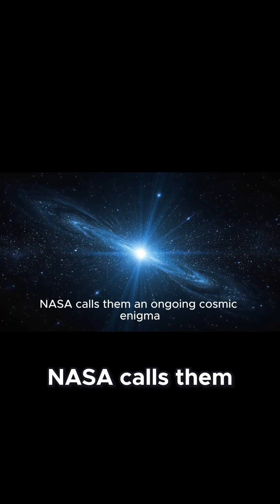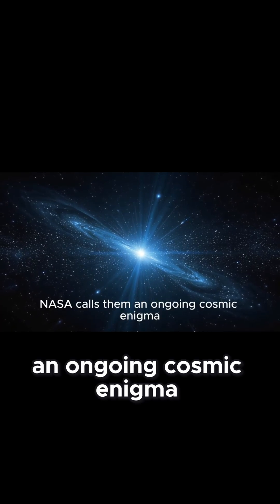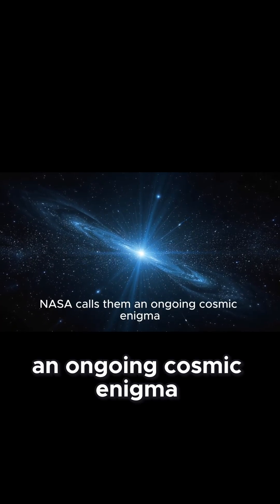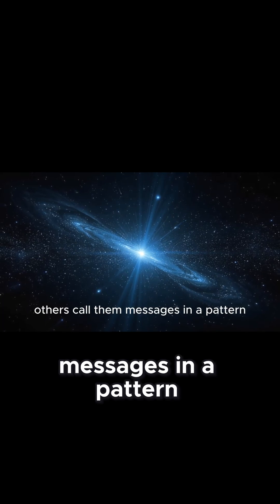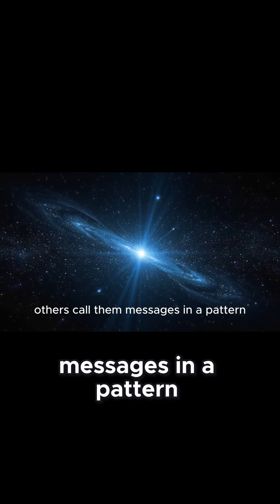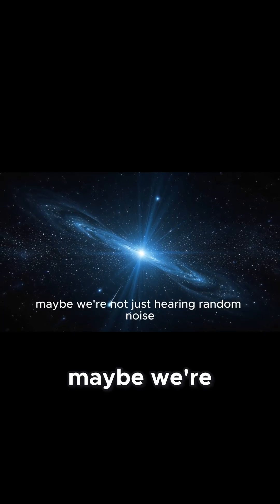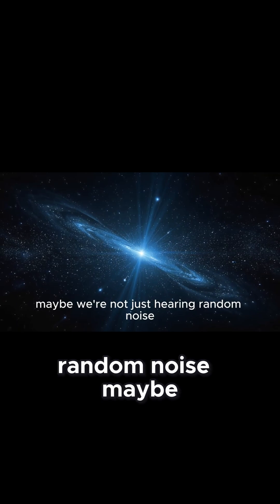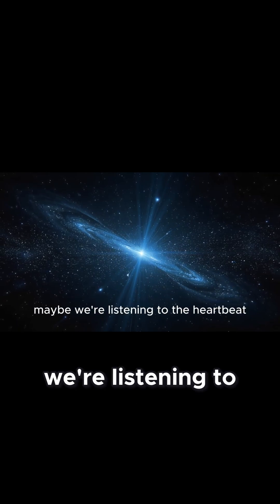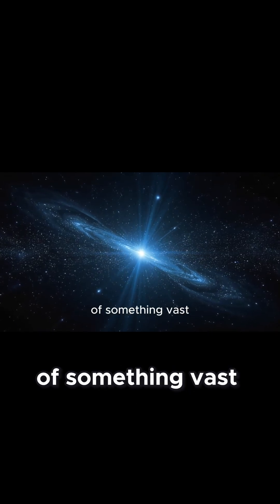NASA calls them an ongoing cosmic enigma. Others call them messages in a pattern. Maybe we're not just hearing random noise, maybe we're listening to the heartbeat of something vast.